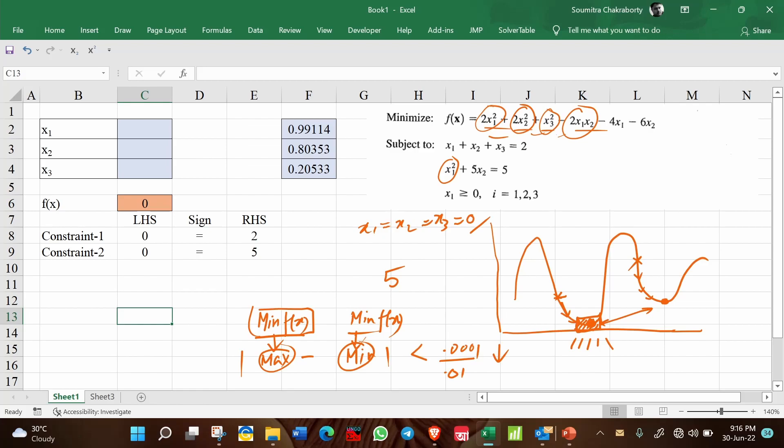But suppose there is a problem where one term is 1/x1. What will happen in this case? If you start from 0, then directly this will be undefined and so the solver cannot solve it.